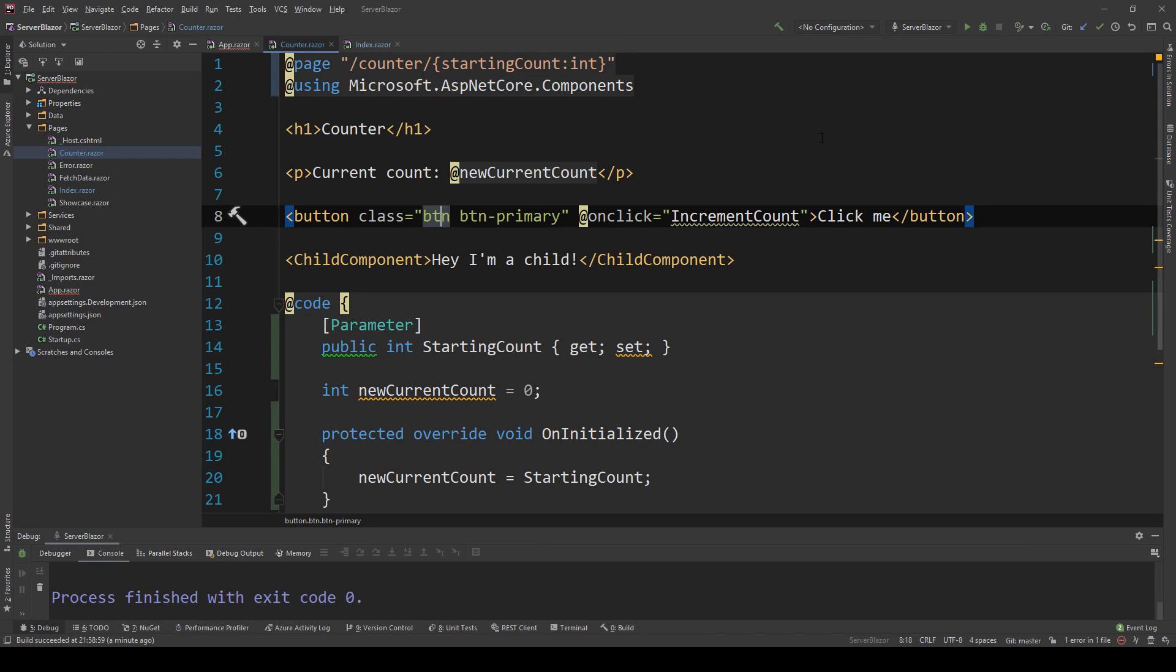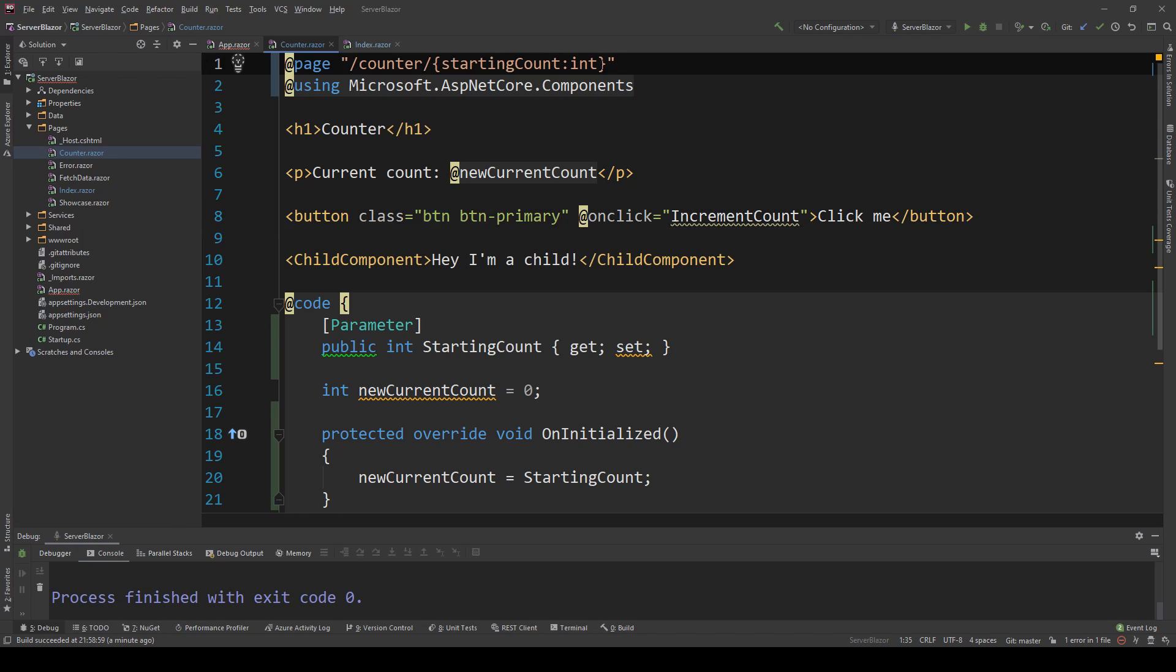What if you want this to start from zero though? As I said, you don't have optional parameters here. You can't just do question mark like you would in ASP.NET Core and allow this to be optional. Well, if you only want to make your final parameter optional, routing actually supports multiple page routes.